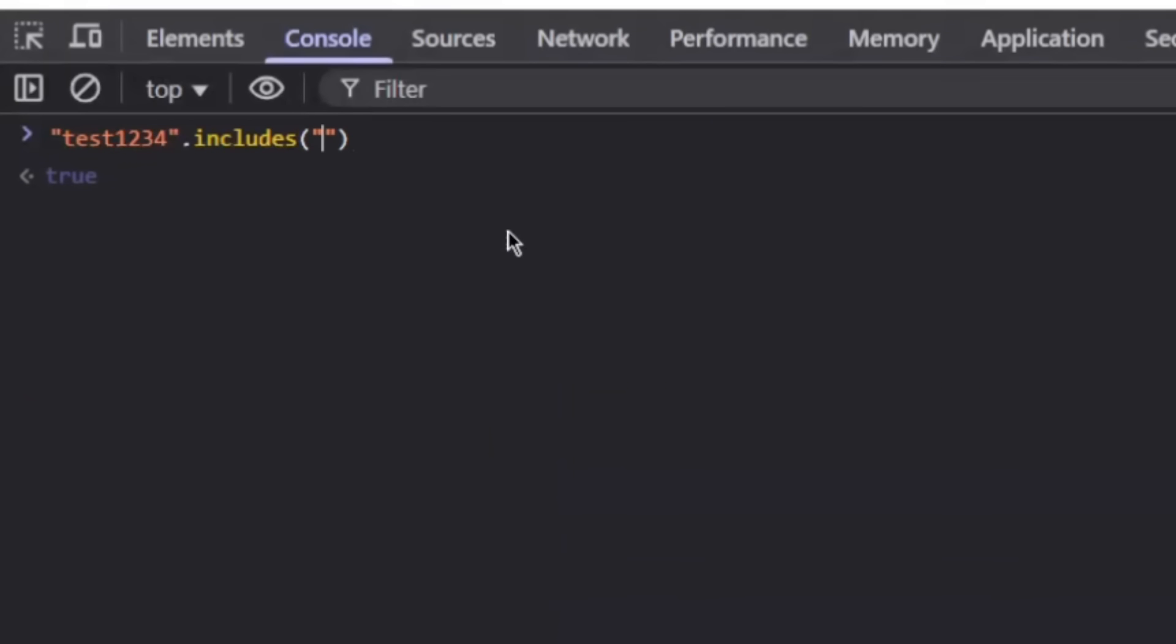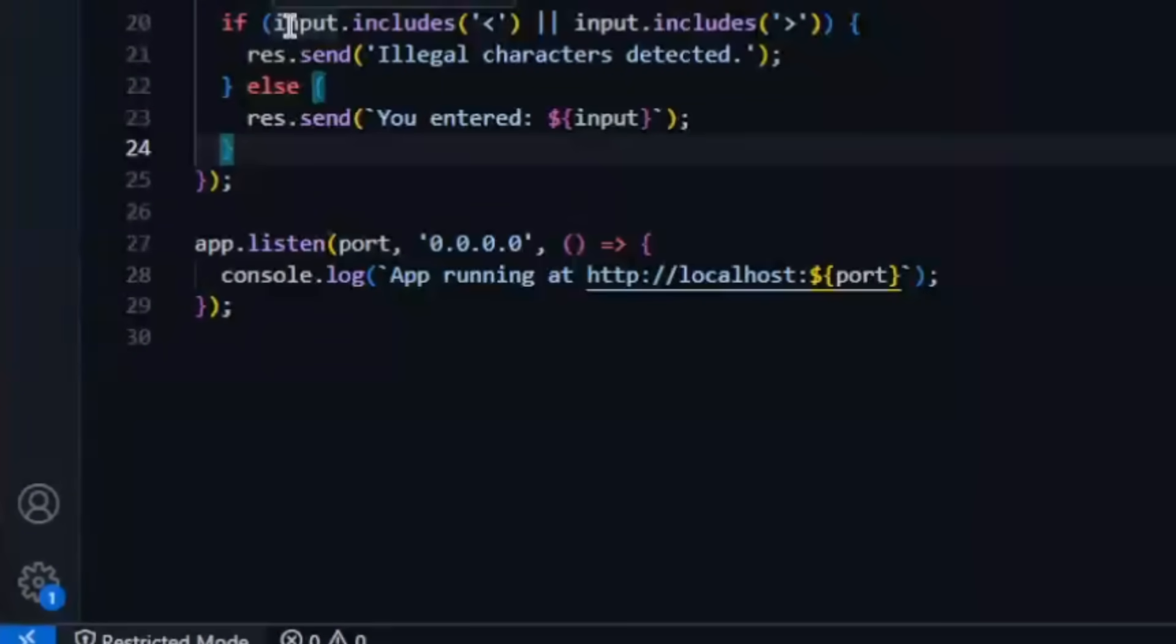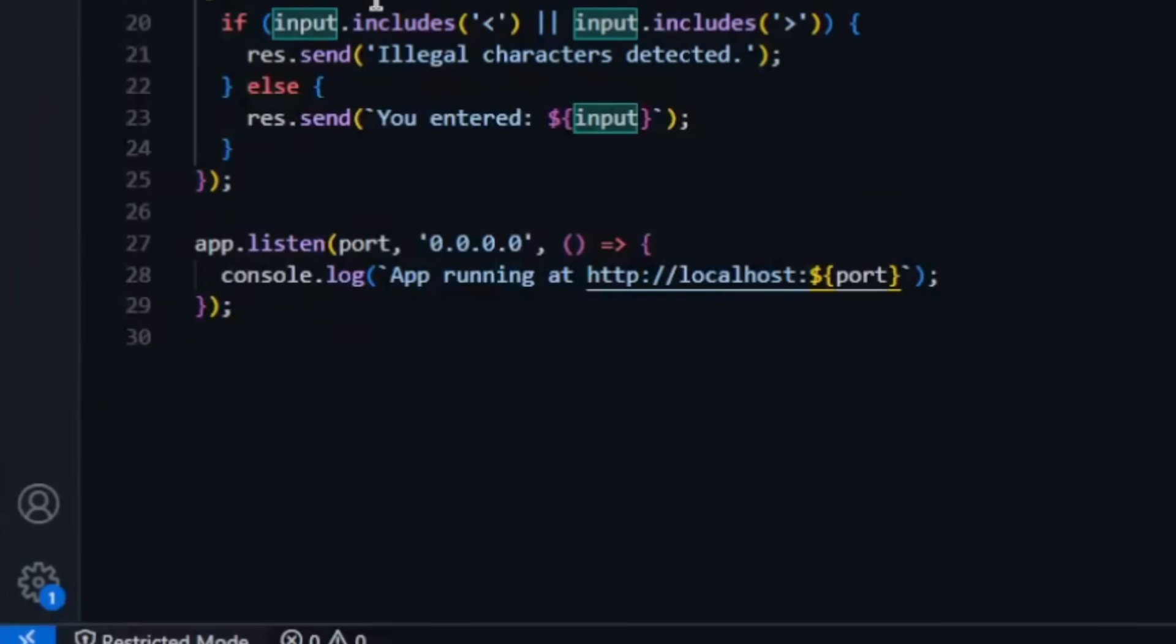And if it includes this, it will obviously say false. So .includes just basically checks whether something is within the string. And that's essentially what we're doing here. We're just checking whether these characters are within the string the user has input.